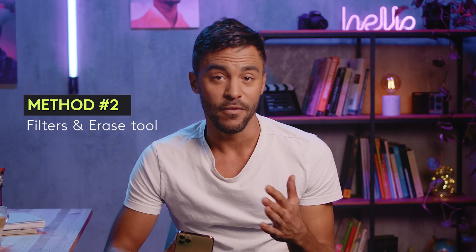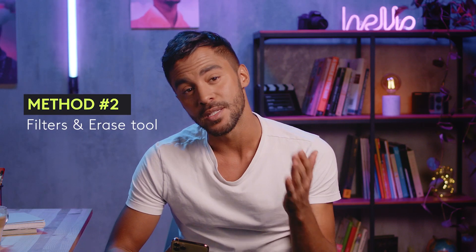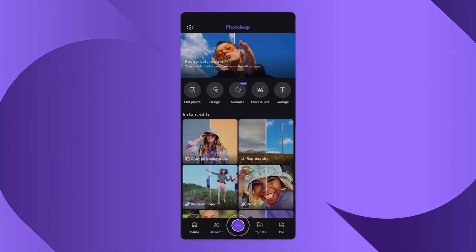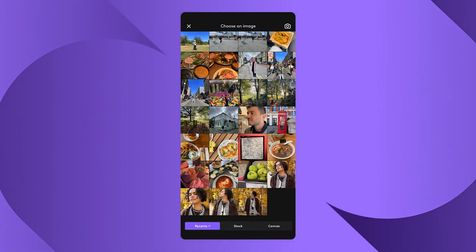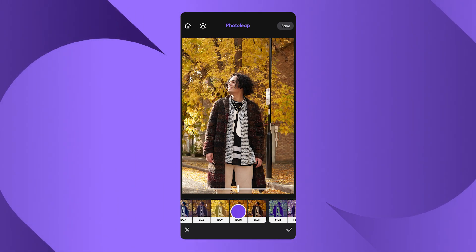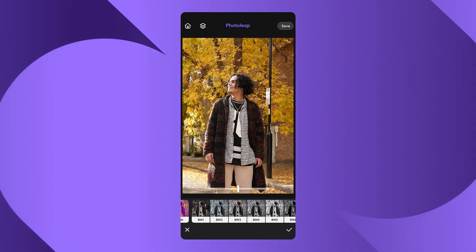The second way within Photo Leap is to tap on Edit Photo and upload your photo straight from your gallery to begin your new creation. Then select Filters, and you can choose a black and white filter of your liking.